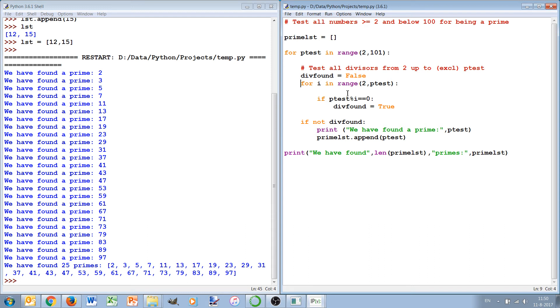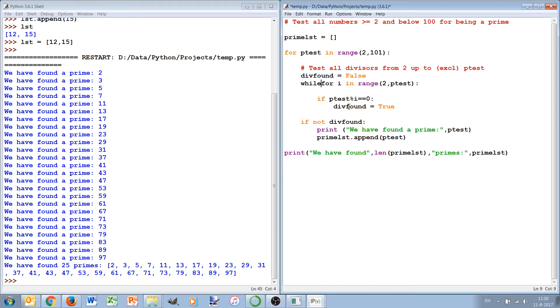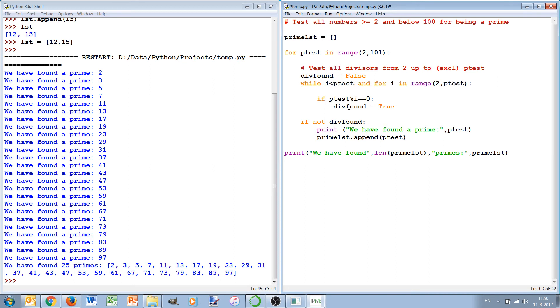So if we use a while loop we can test for the two conditions: whether we have reached p_test but also whether we maybe have already found a divisor and then we can also stop by looking any further. So while i is less than p_test, then we want to run, and not div_found.